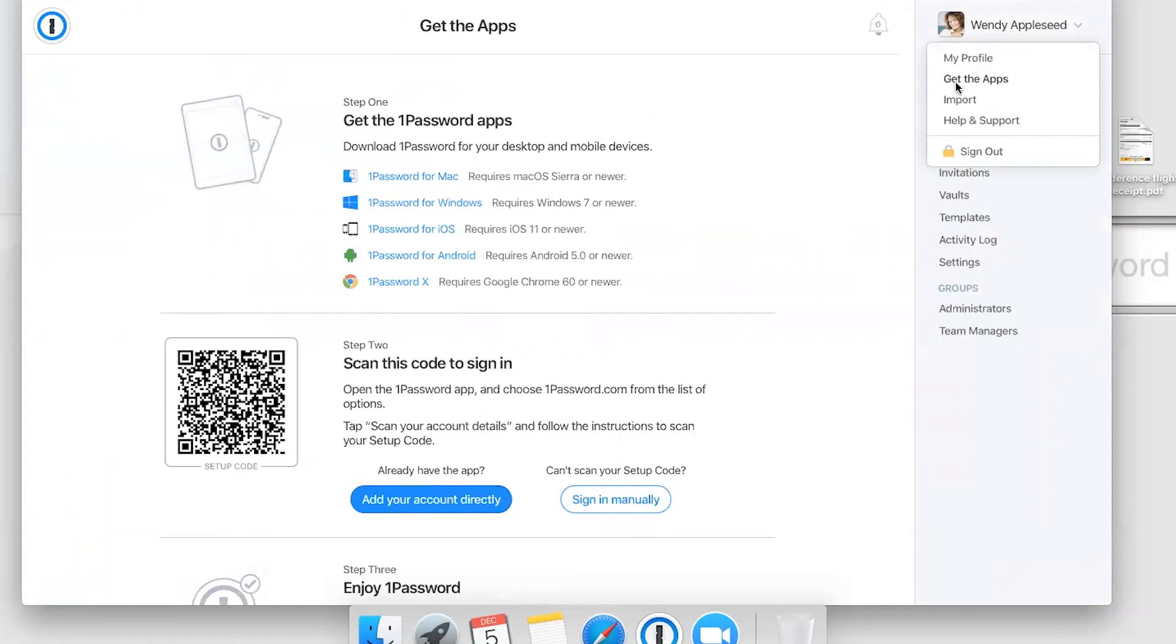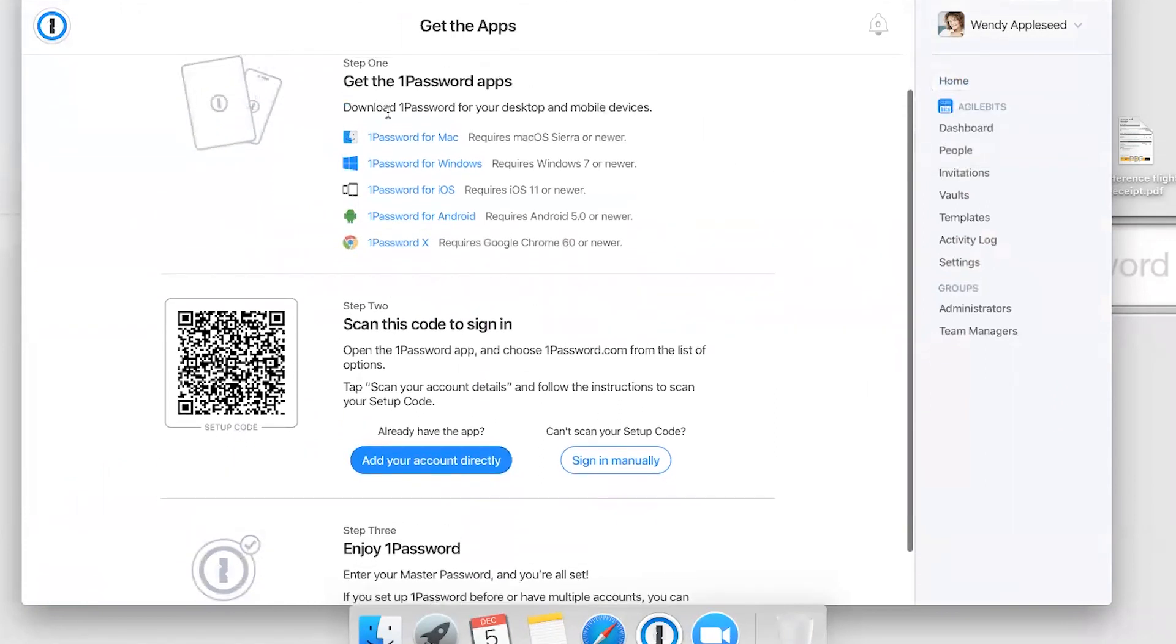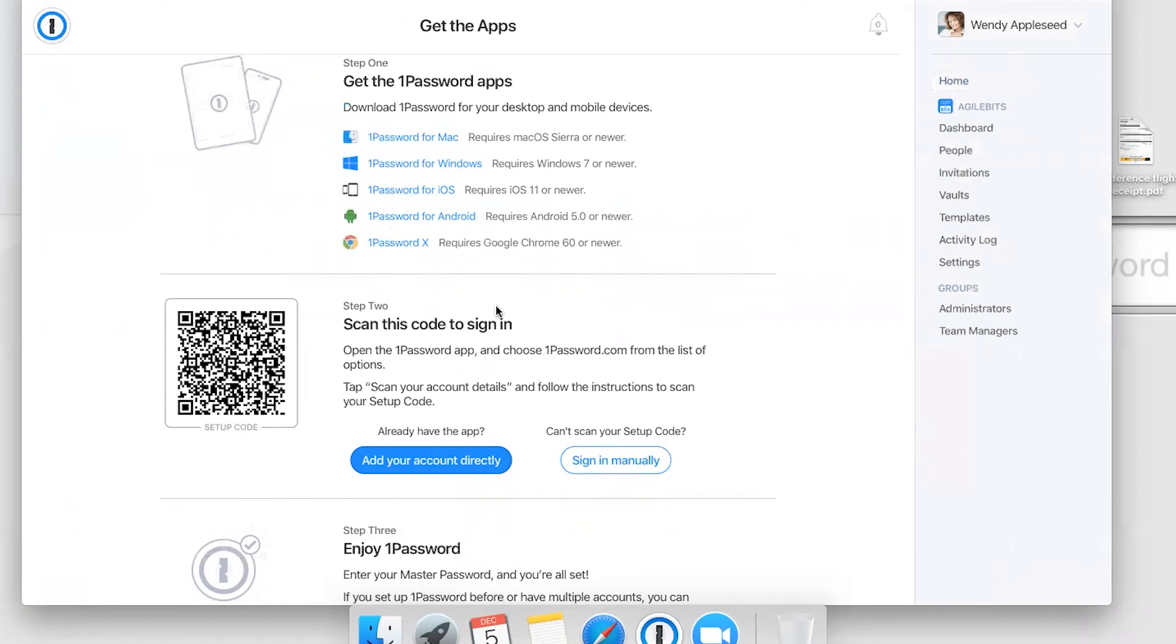The first step is to download the app for whatever platform you're using: Mac, Windows, iOS, Android. We have 1Password X there for Chromebooks and Linux. In this case, we've already downloaded 1Password for Mac ahead of time.